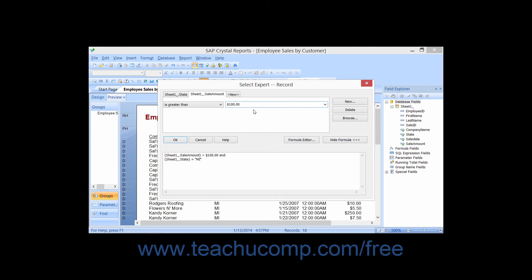The records that are returned or displayed within the report would be any record where the state was equal to MI, and the amount sold was greater than $100.